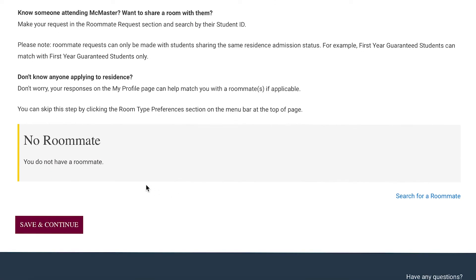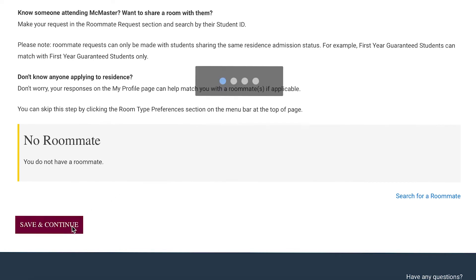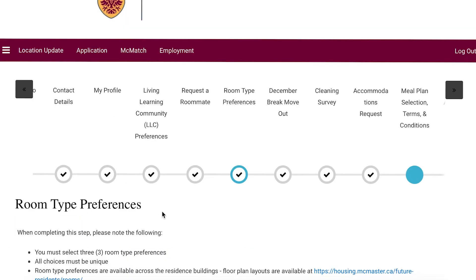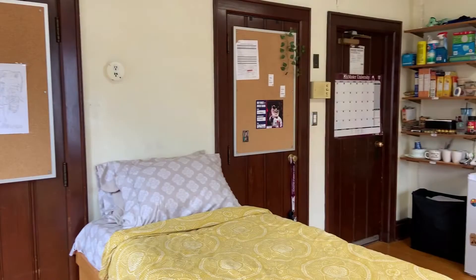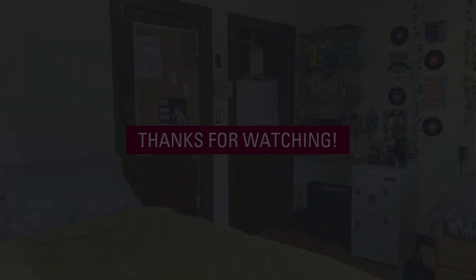If you do not have a roommate to request, you do not need to take action on this page and can simply click save and continue to move on to the next step. Don't panic if you don't know anyone you want to room with. We've seen so many amazing friendships come out of new residence pairings, and being matched with someone you don't know will help you meet new people. I'll see you next time.